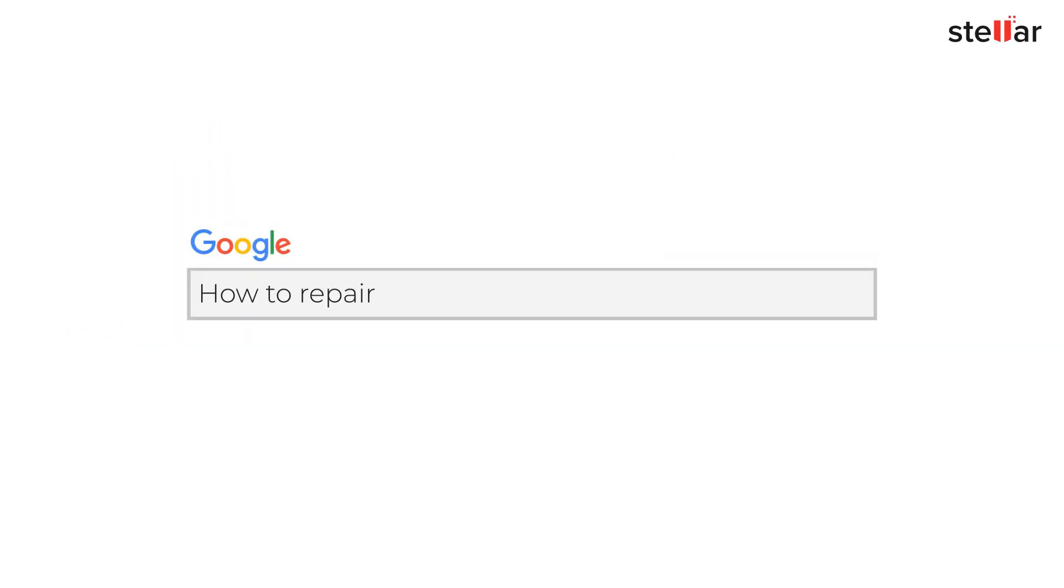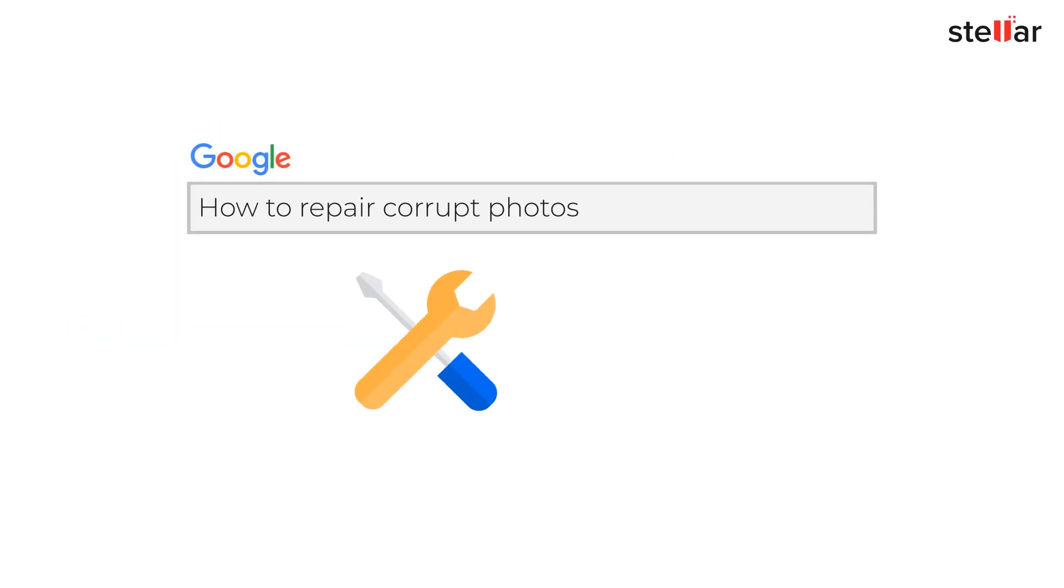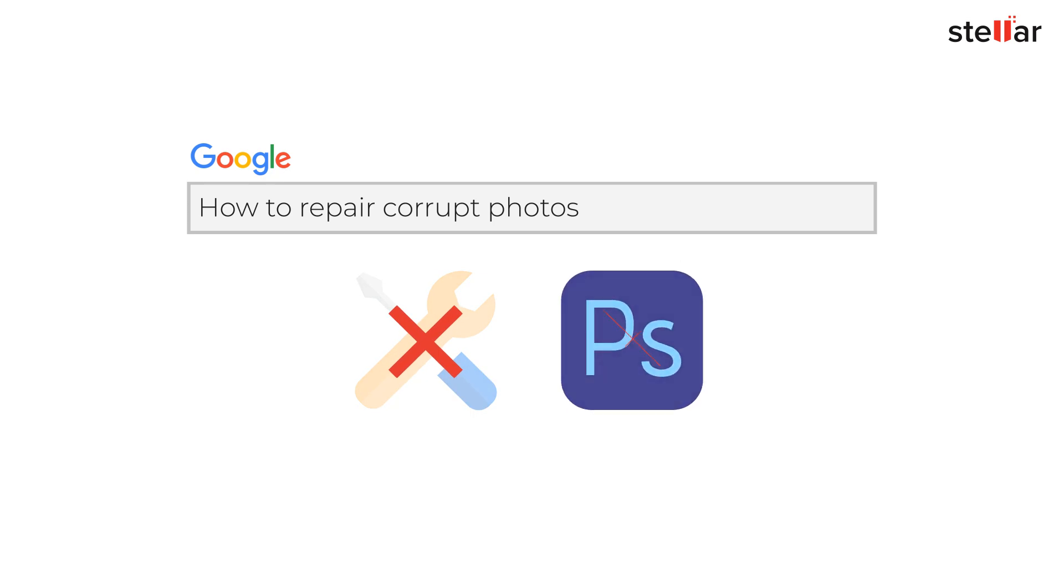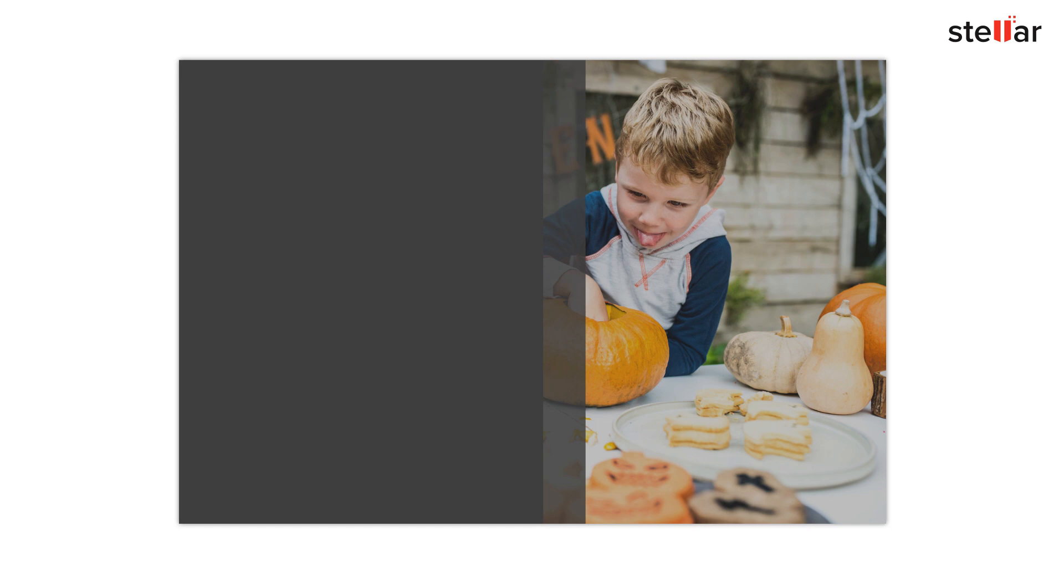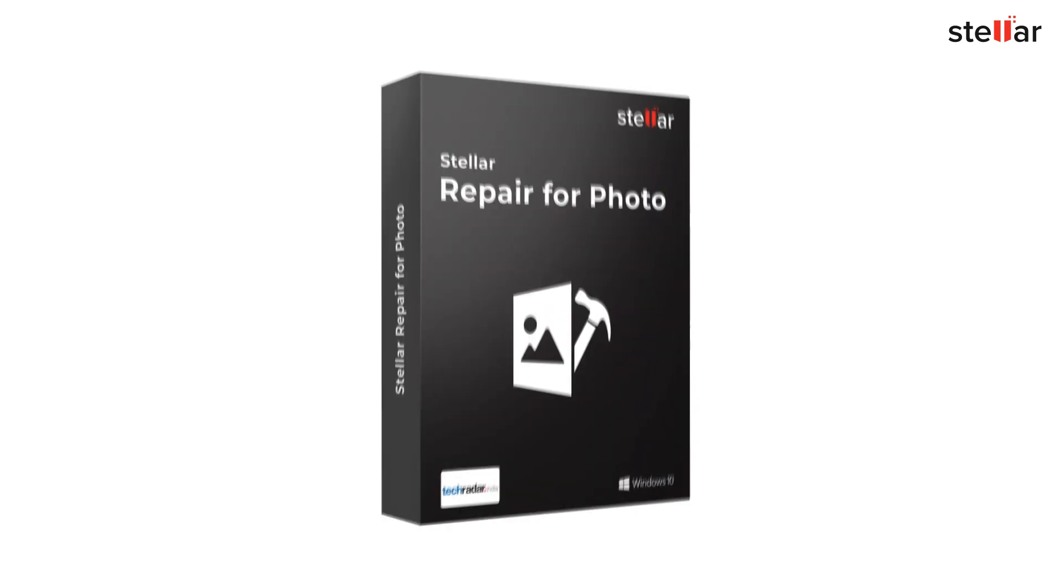Sometimes you try your best, but neither any troubleshooting nor any photo editing methods could fix your blurry, distorted, corrupt or half-grade photos. Let's see how Stellar Repair for Photo has the best solution for you in just a few simple steps.